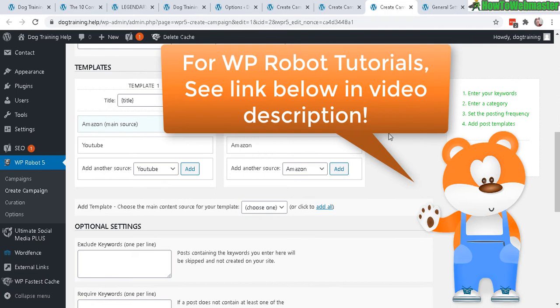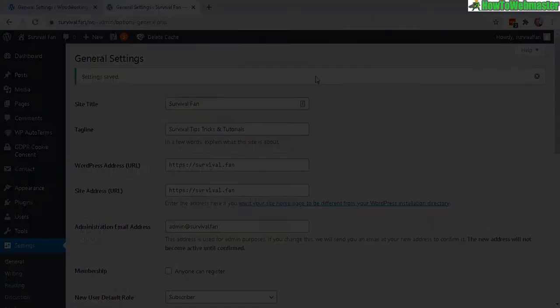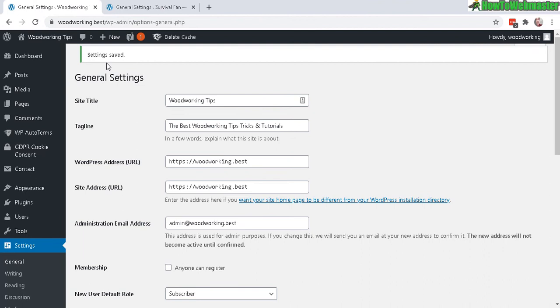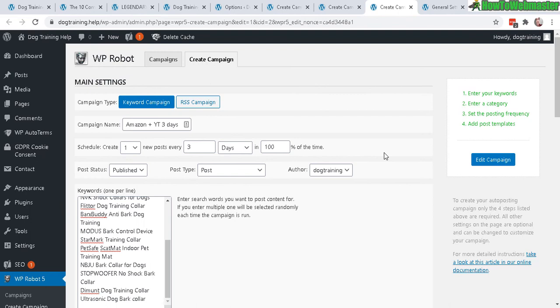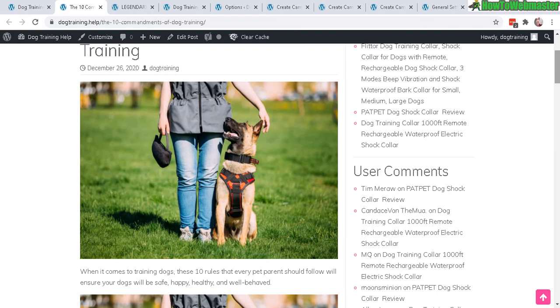I'll be setting this up for two other websites with WP Robot. And the other websites are survivalfan.survival and also woodworking.best. These two are different categories: woodworking and survival gears and dog training. And I'll be promoting mostly Amazon products and also Clickbank products. And I'll be setting them up on my site including in-content and on the sidebars as well. So in-content would be like beginning of the post or at the end of the post. So I'll be setting those up later and I'll also make a tutorial on how I set up Amazon ads and also Clickbank product advertisements as well on the sites.